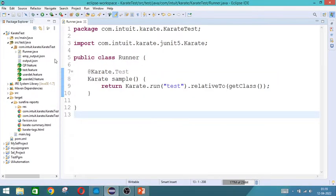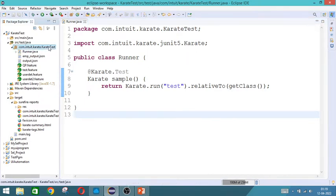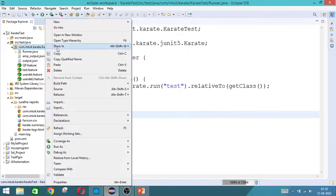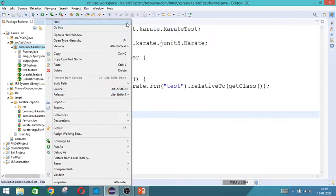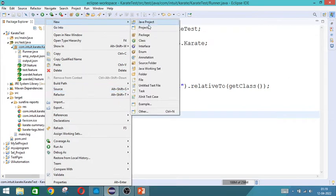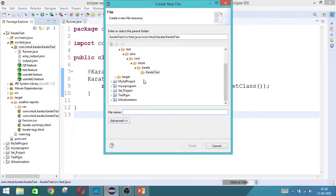So I am going to use the same package that I already created. So if you want to know how a package has to be created and how this setup should come, please watch the first video. So in this I am going to directly create a feature file required for this example.